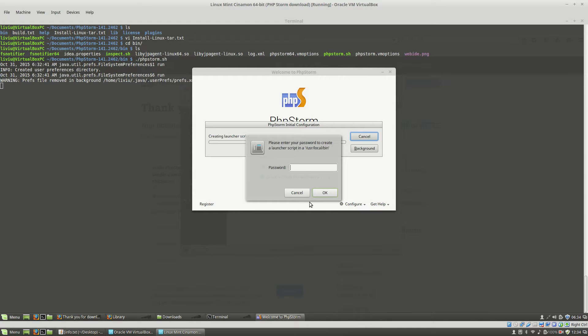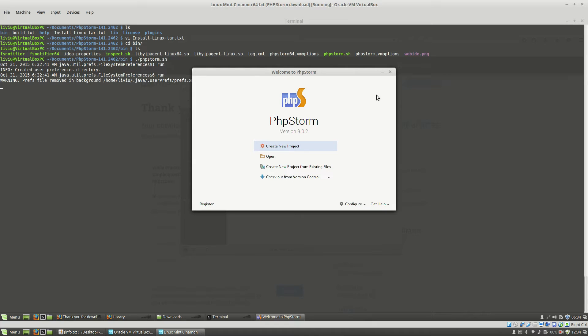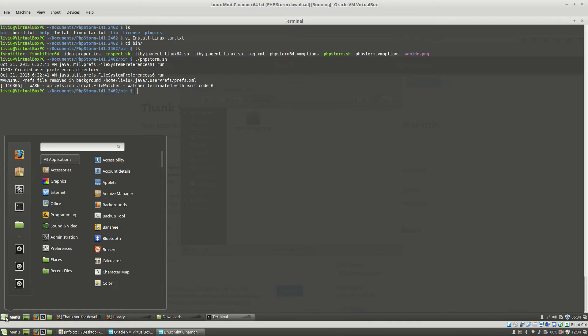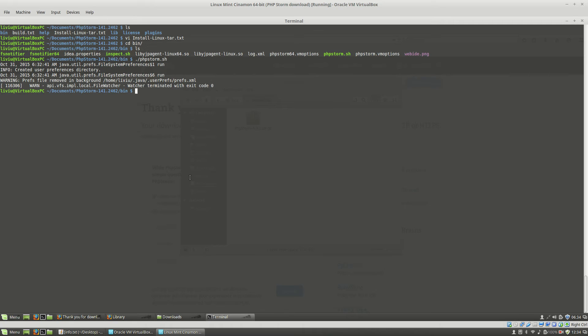Type your current sudo password and as you can see here, PHPStorm is installed. After this, if you go to the start menu and type PHPStorm, you will see it here and all you have to do is to click on this icon in order to start PHPStorm.